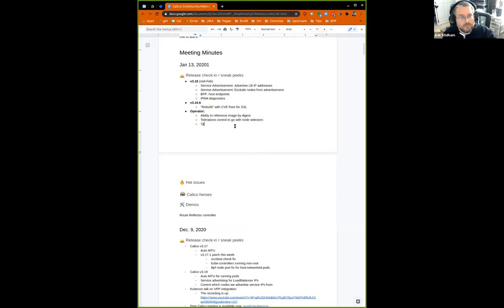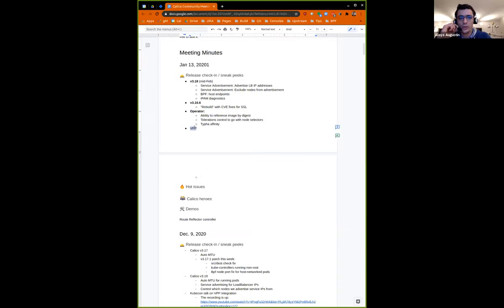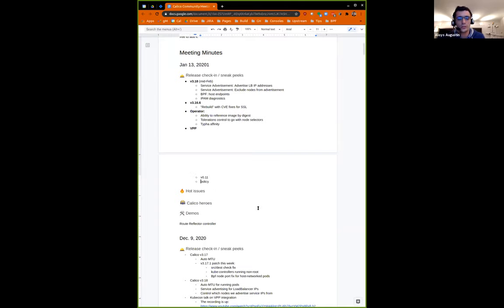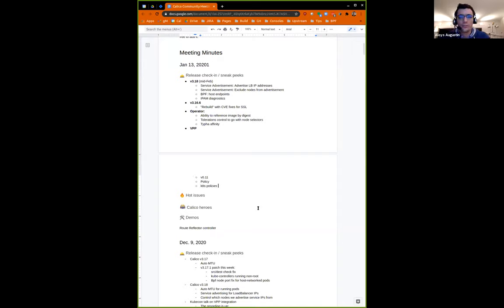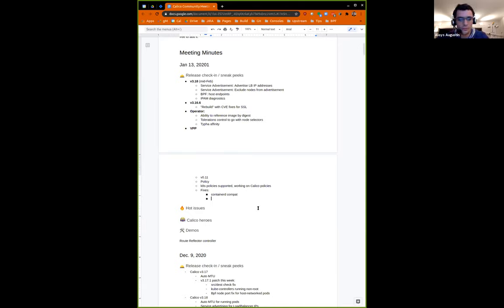Let's see if Jerome and Nathan want to say anything about Calico VPP work. Since the last community call, we released version 0.11, which is the first version that enables policy support by default. Right now it supports Kubernetes policies and we're working on supporting the full Calico policies feature set. This version also comes with a big fix for compatibility with containerd. And the last version, 0.11.1, comes with Calico version 3.17.1 — we upgraded the Calico version.